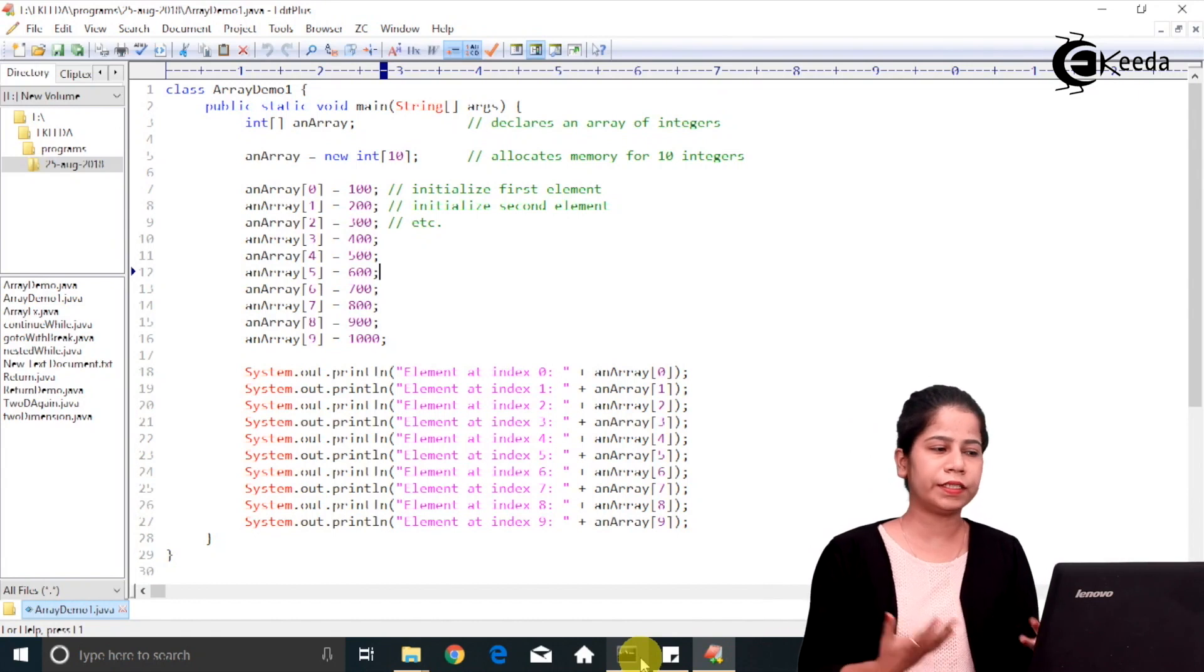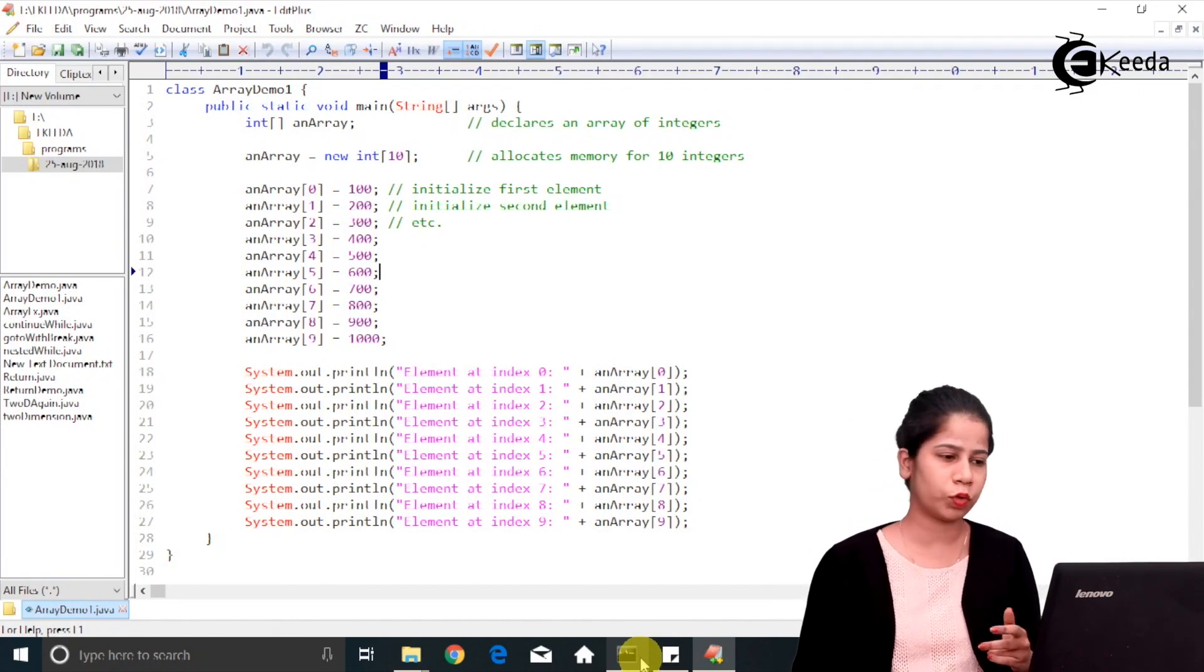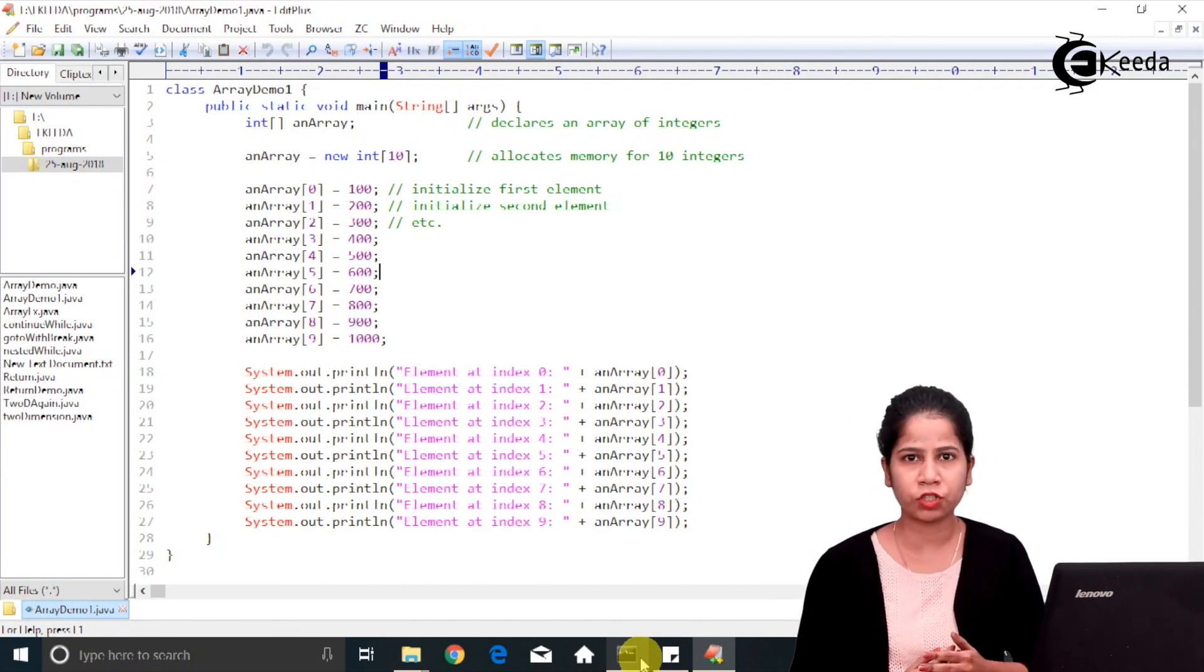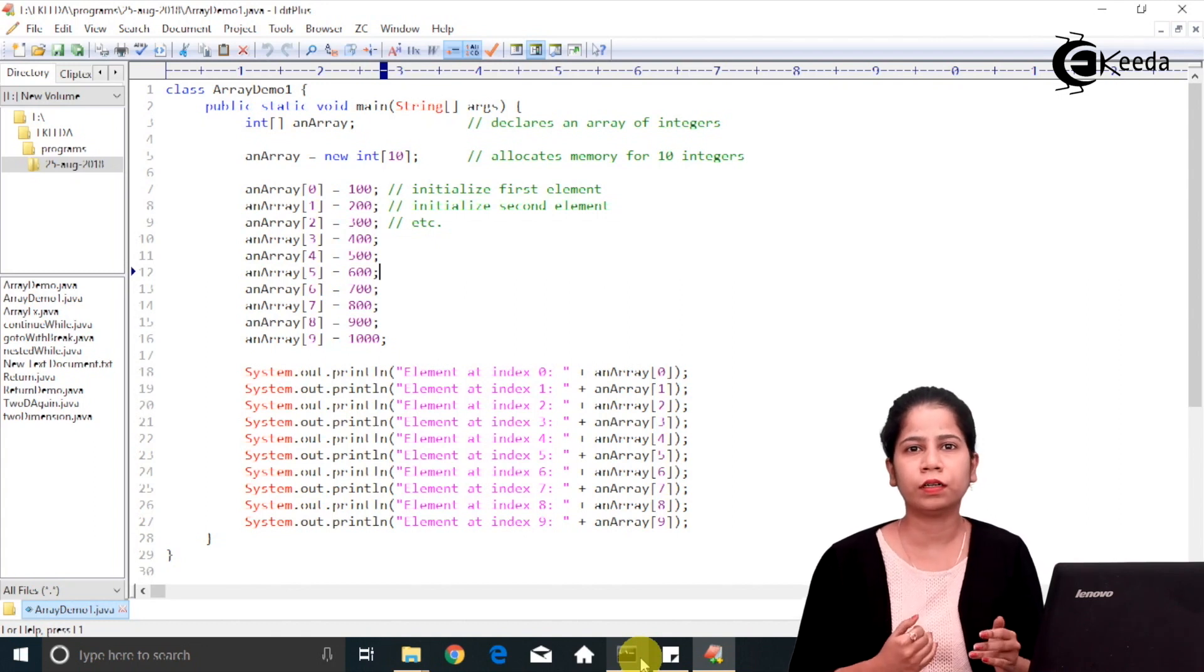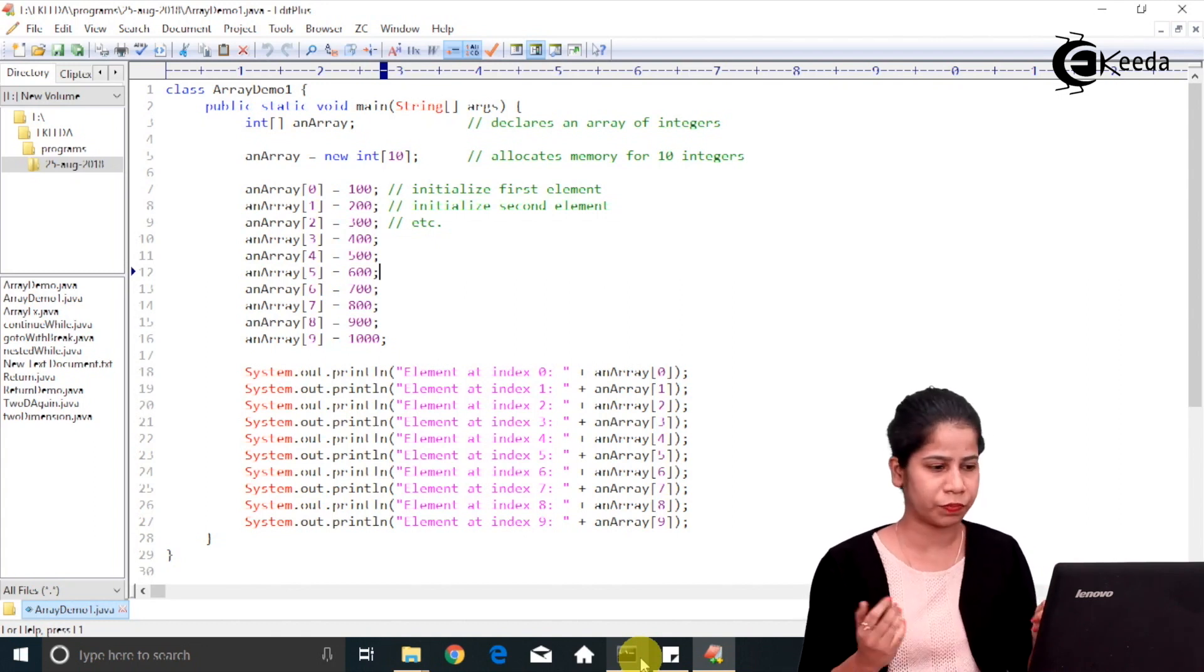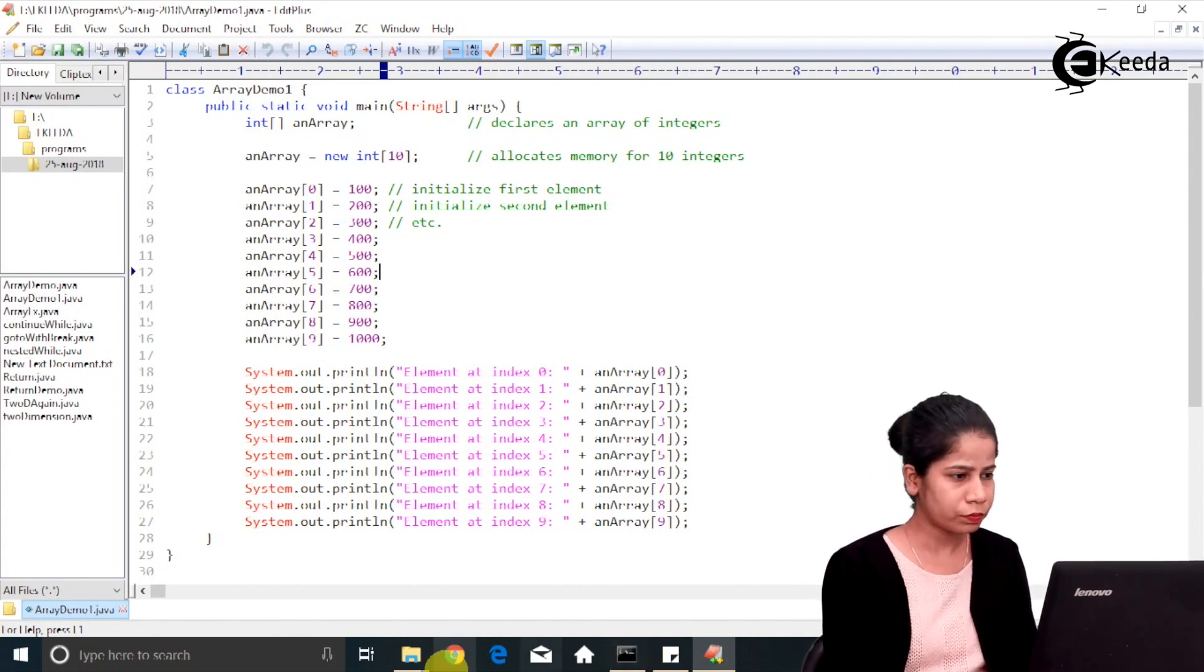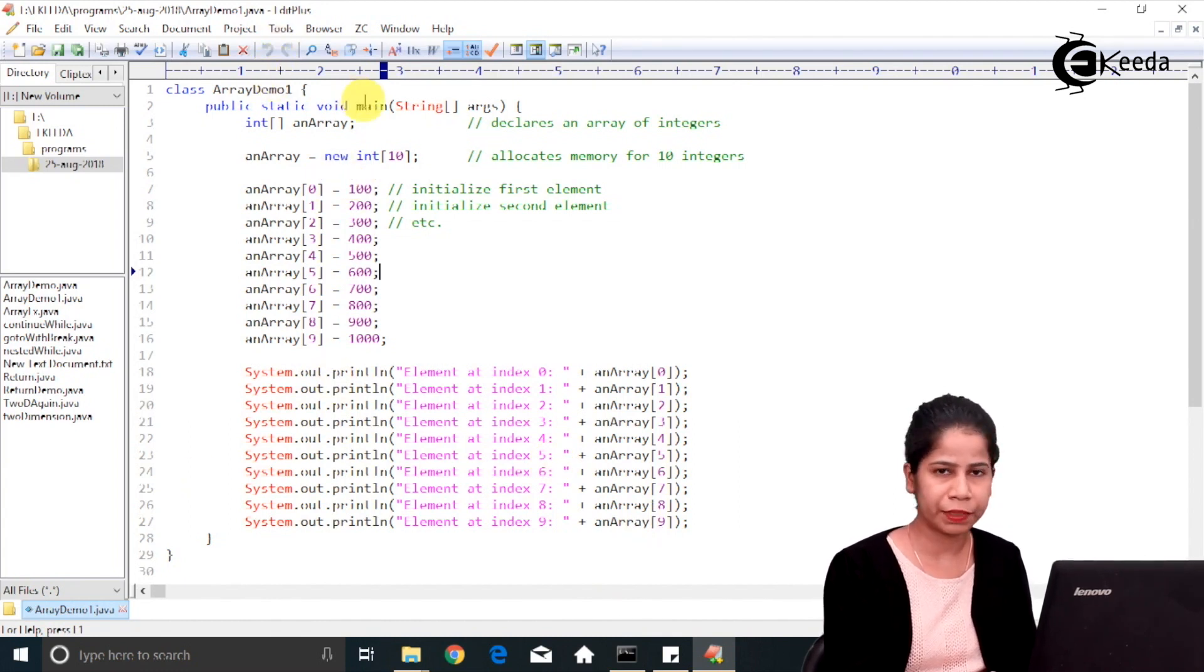So let's see a demo of array. Here I am having one program which demonstrates use of one dimensional array. So here I am having a class ArrayDemo1, I am having main method.